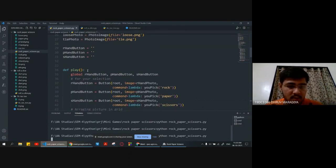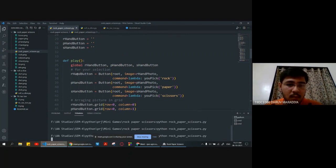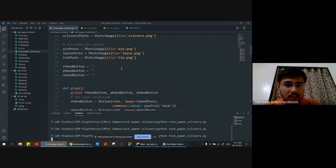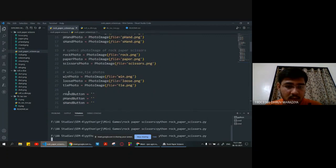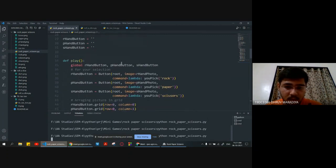Defining the play function. We are accessing the three global variables: r-hand-button, p-hand-button, and s-hand-button. For r-hand-button, we are setting the image to r-hand-photo and the command we are using is upic, passing rock as the argument.